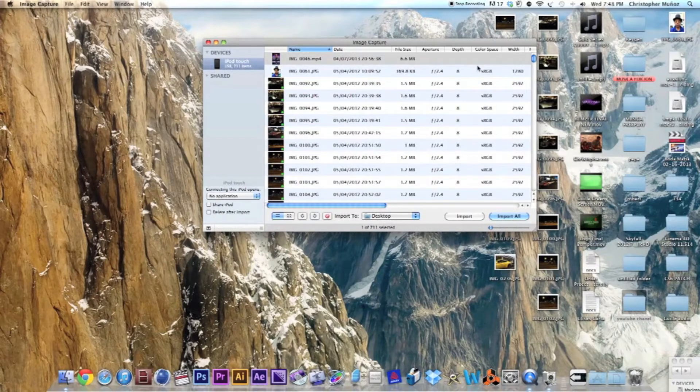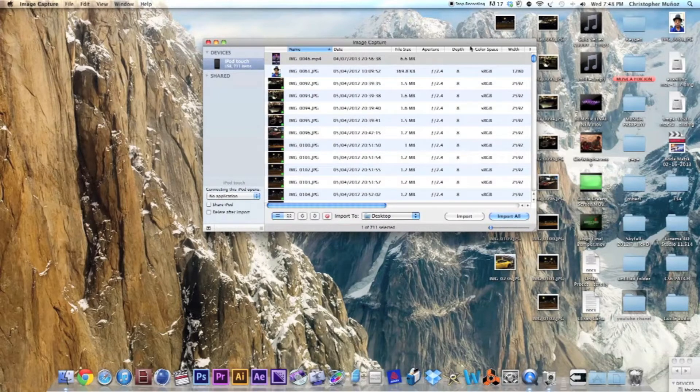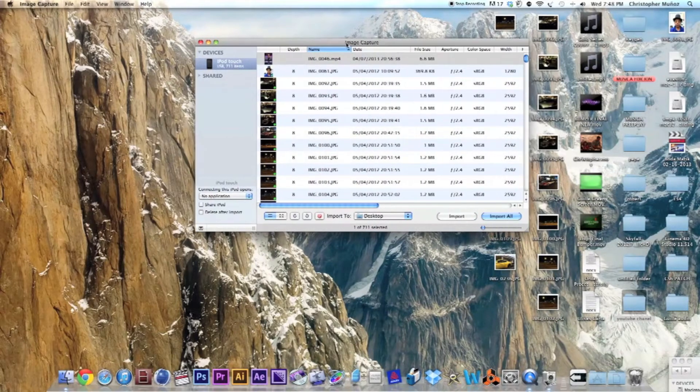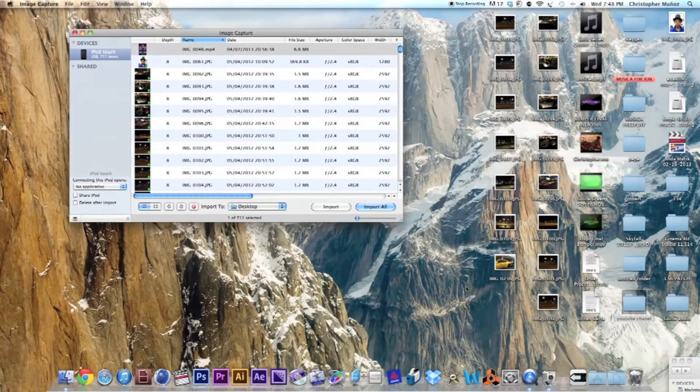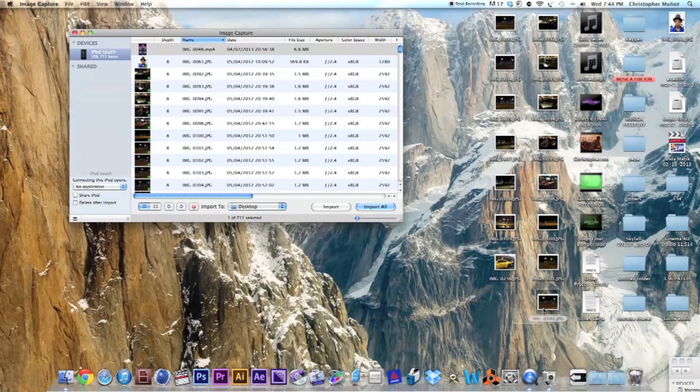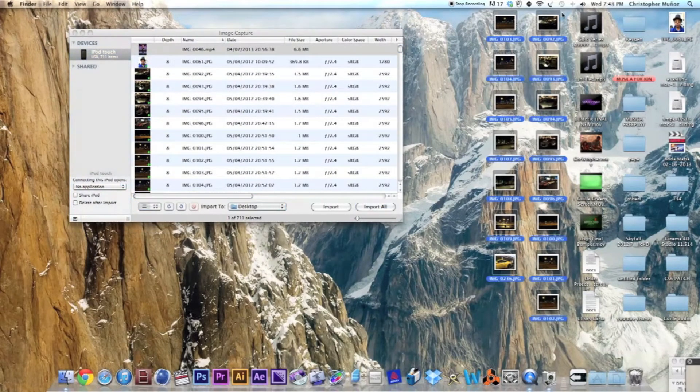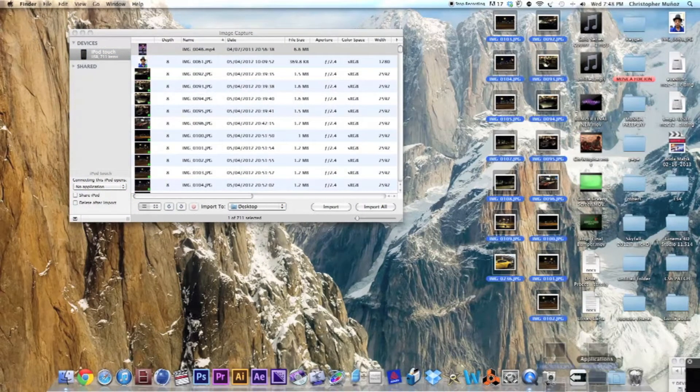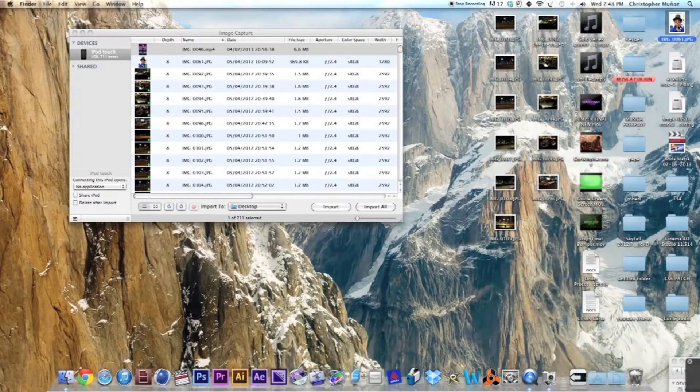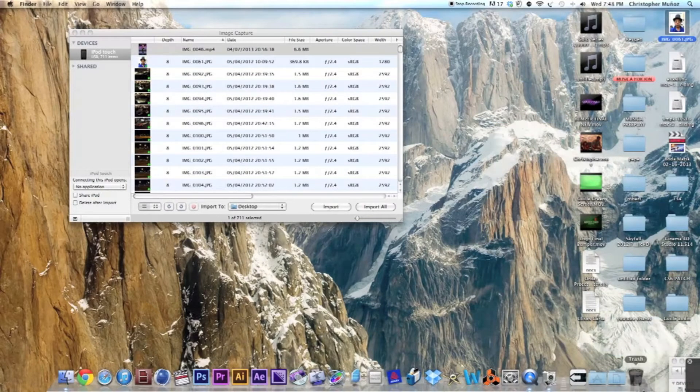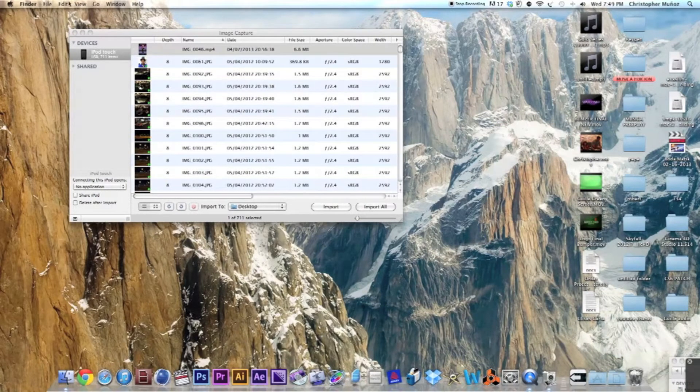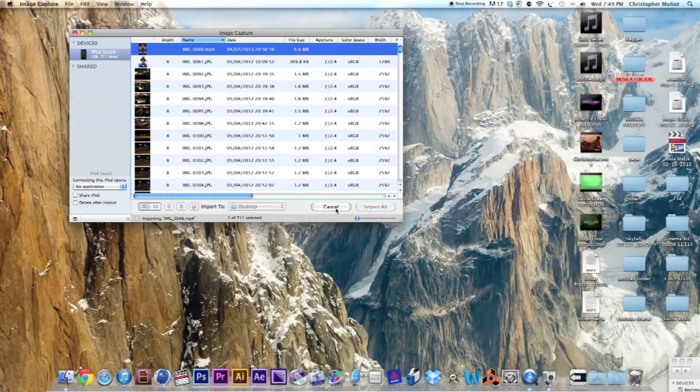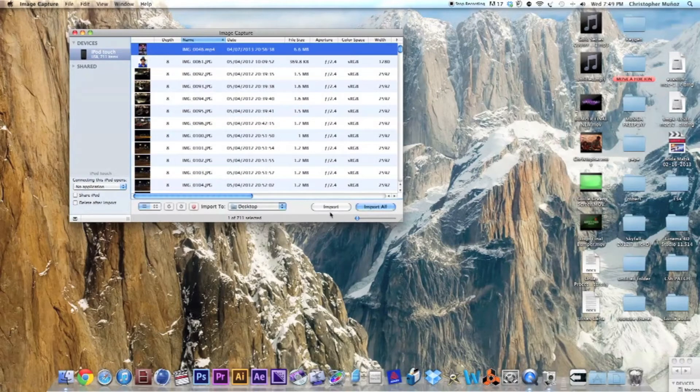and it will import all of your pictures and photos to your Mac. But in this case, I am just importing one video, so you just click the video that you want and then you click Import.